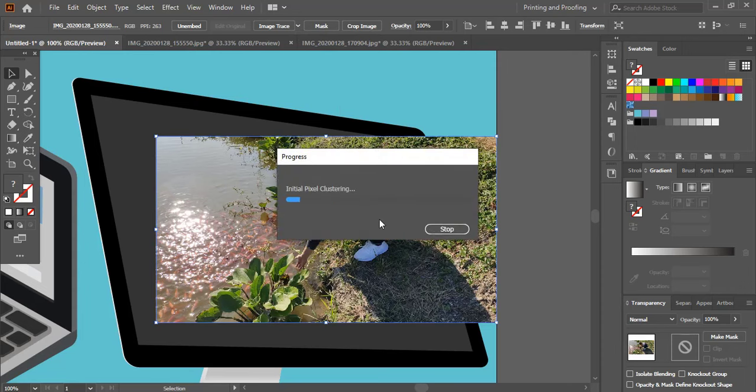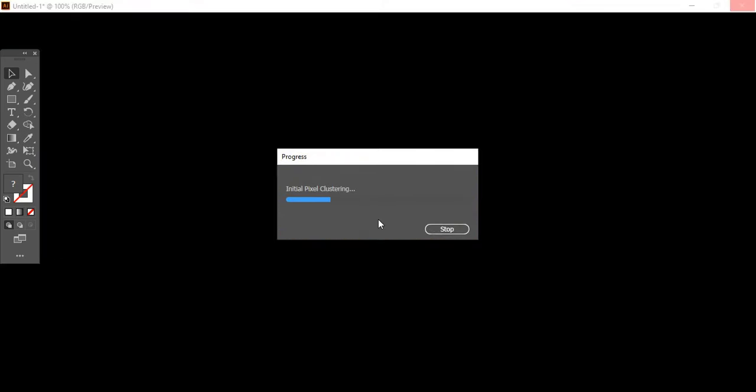Once you click on the second option, it shows that tracing is under progress. Why you choose the second option, this high fidelity option, is because we need to keep the image color, details, everything as it is.